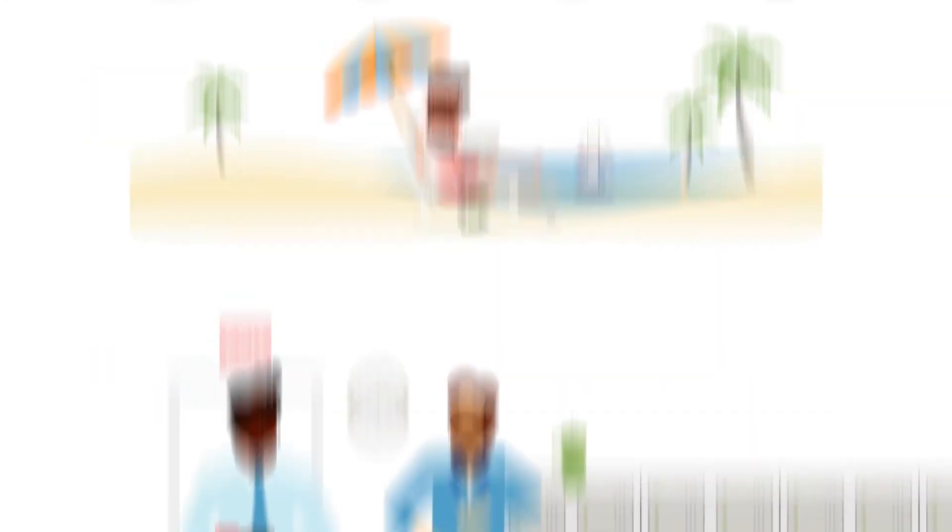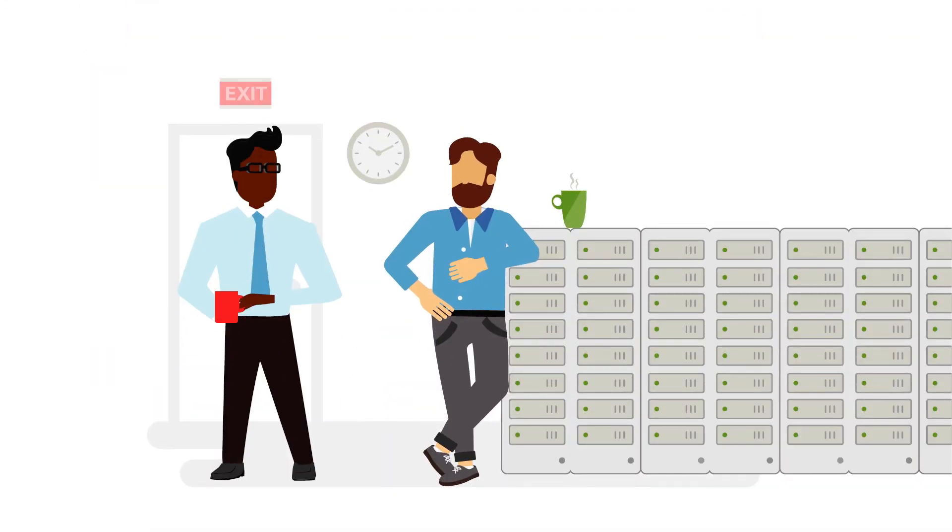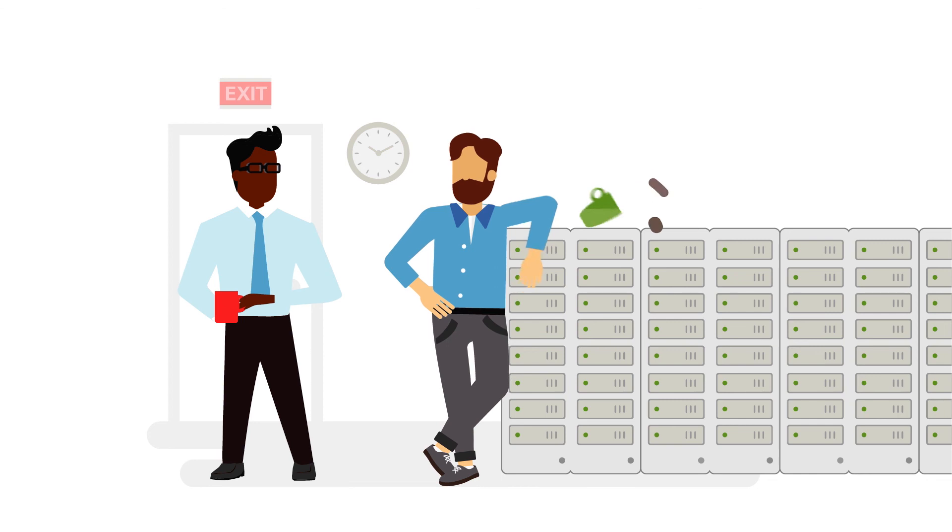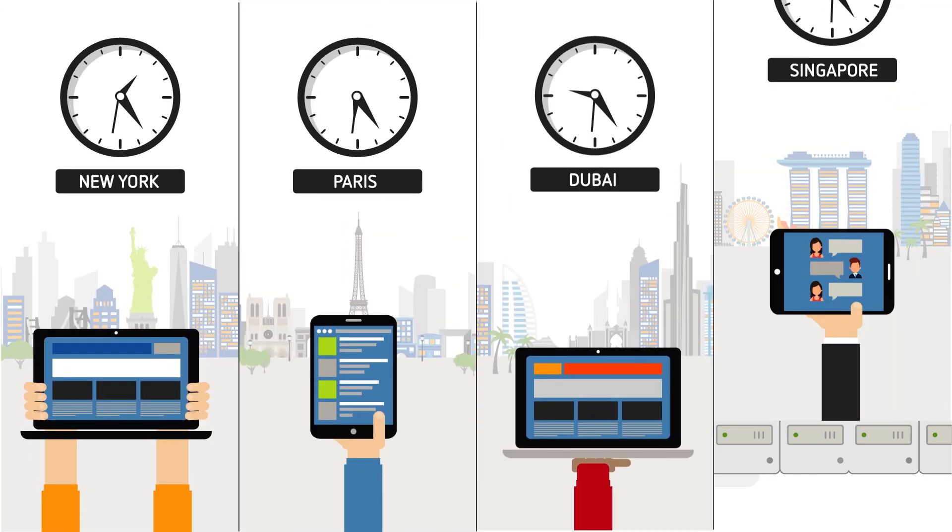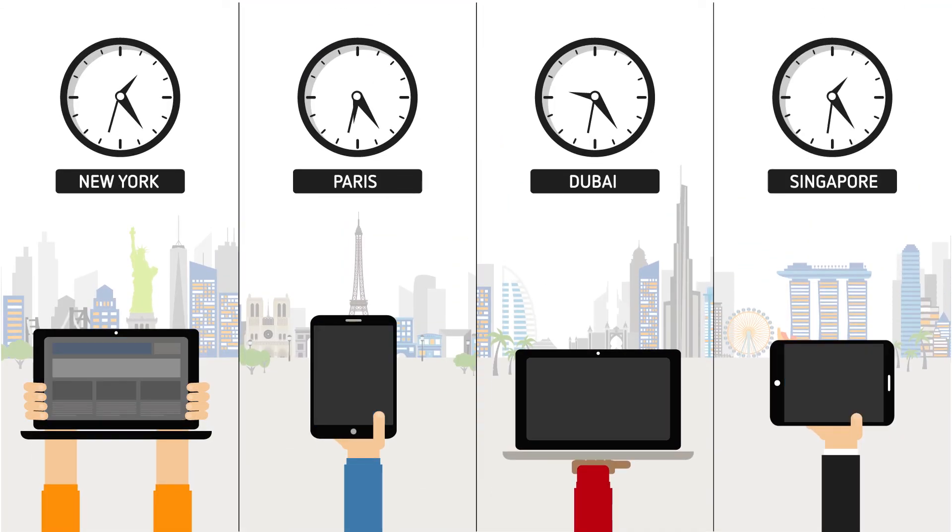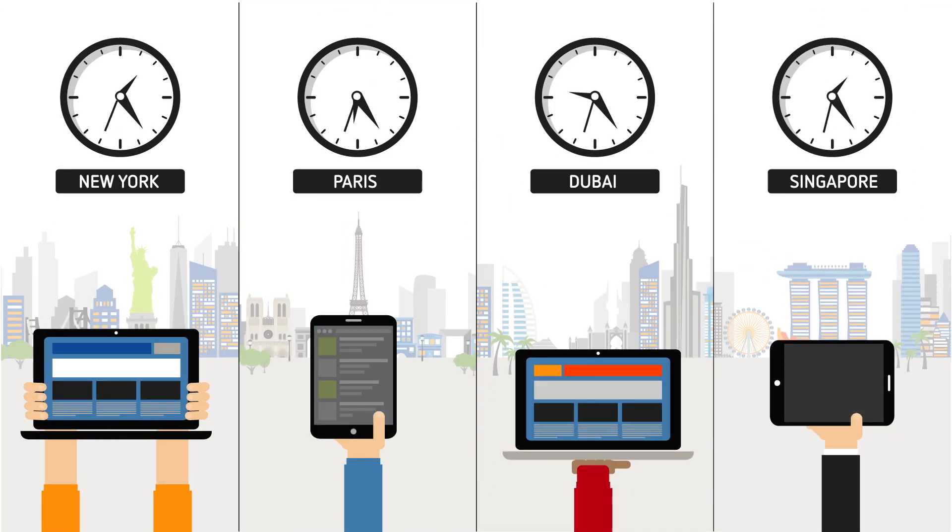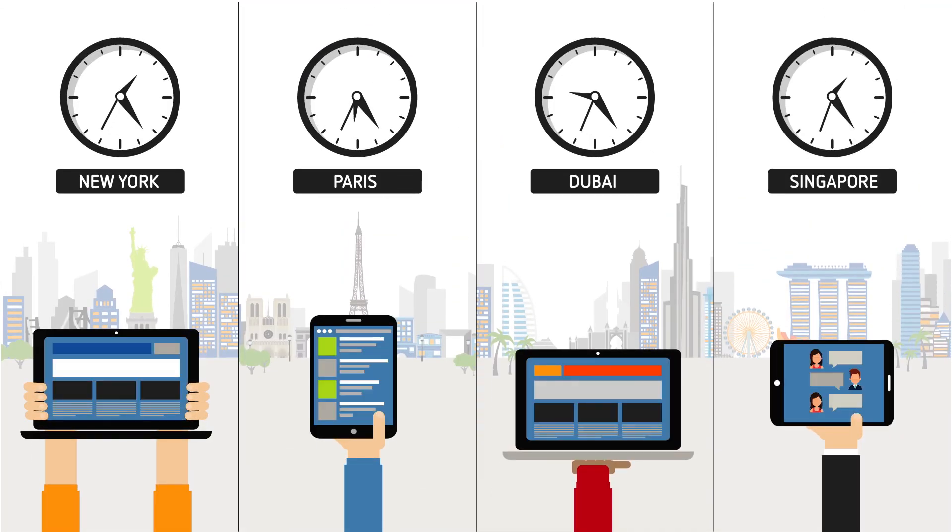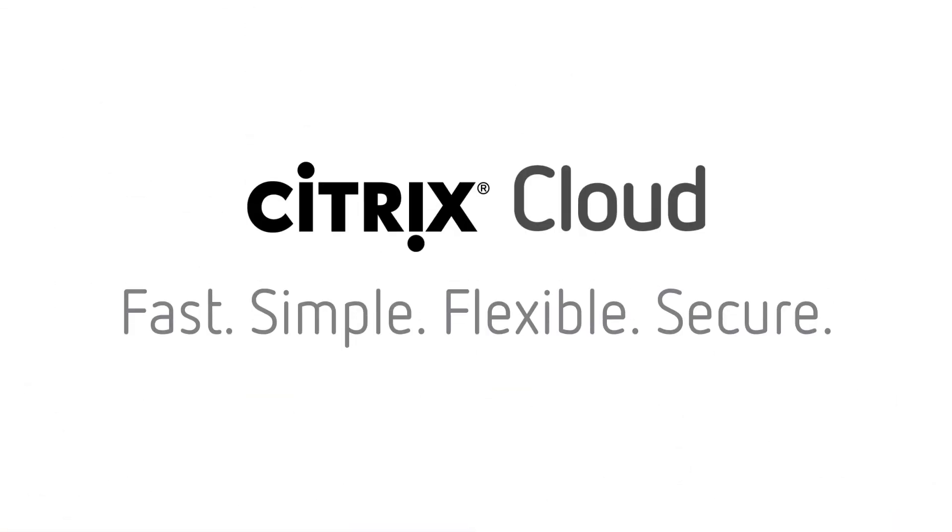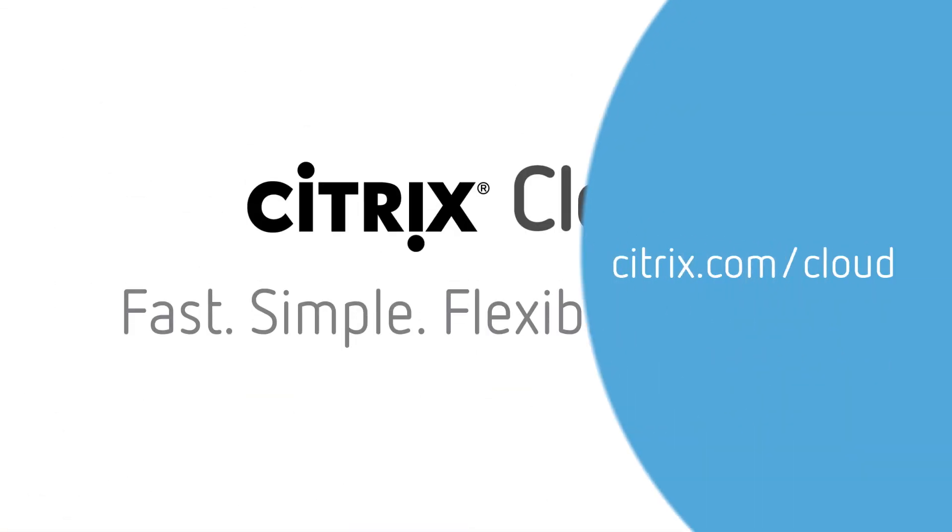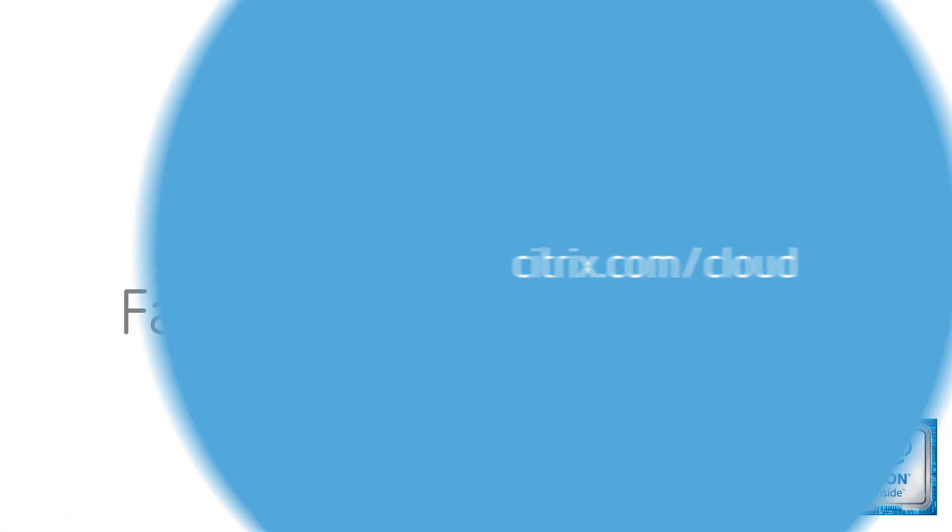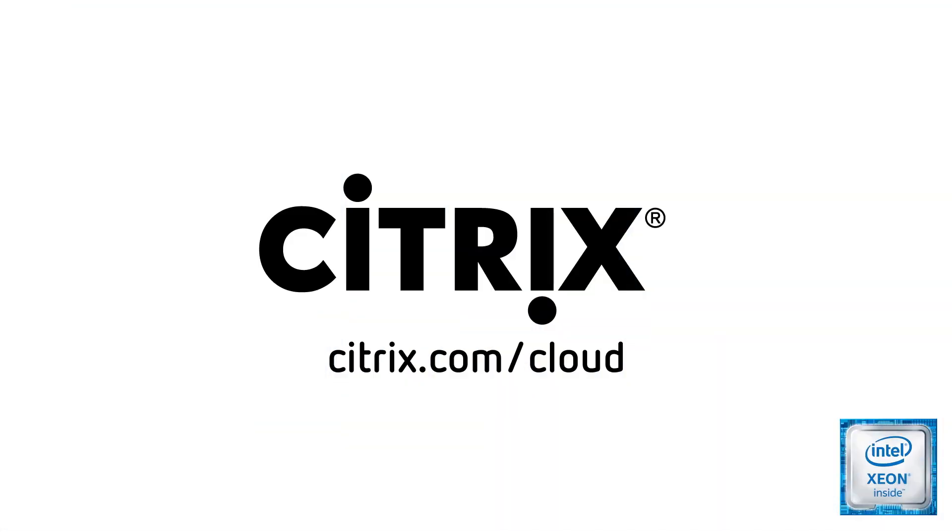So while Citrix Cloud can't solve all of your business problems, we can keep your Citrix technologies operational and accessible. To learn more, visit citrix.com/cloud today.